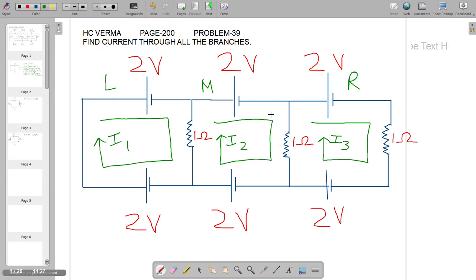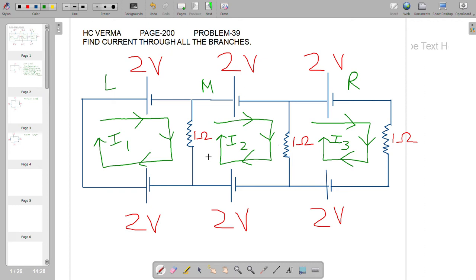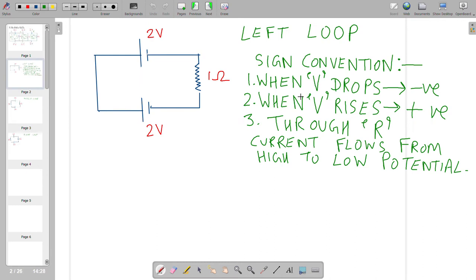Let us label the directions more clearly — all are clockwise, shown with arrows. Now let us apply Kirchhoff's voltage law, KVL, loop by loop, starting with the left loop. I am using this sign convention: when voltage drops, we use a negative sign; when voltage rises, we use a positive sign. And through a resistor, current flows from high to low potential.